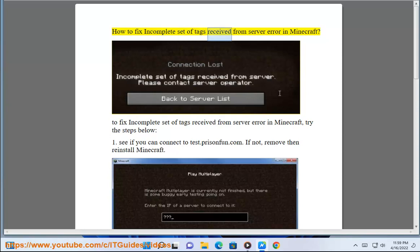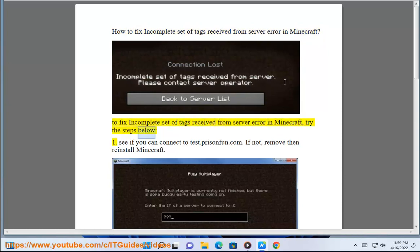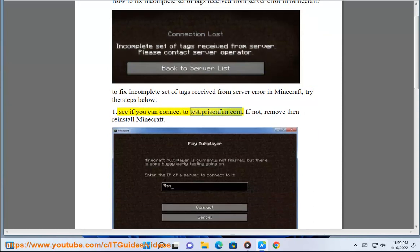How to fix the 'incomplete set of tags received from server' error in Minecraft. To fix this error, try the steps below. Step 1: See if you can connect to test.prisonfund.com. If not, remove and reinstall Minecraft.